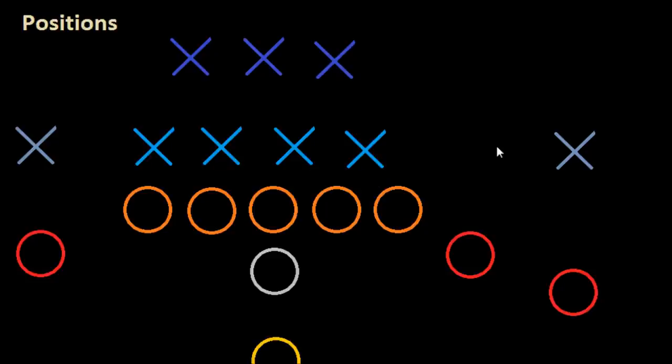One of the most confusing things about football, especially when you're just starting to get into the sport, is where are all these guys standing, why are they there, and what are the different positions. That's what I want to take a look at in this video.